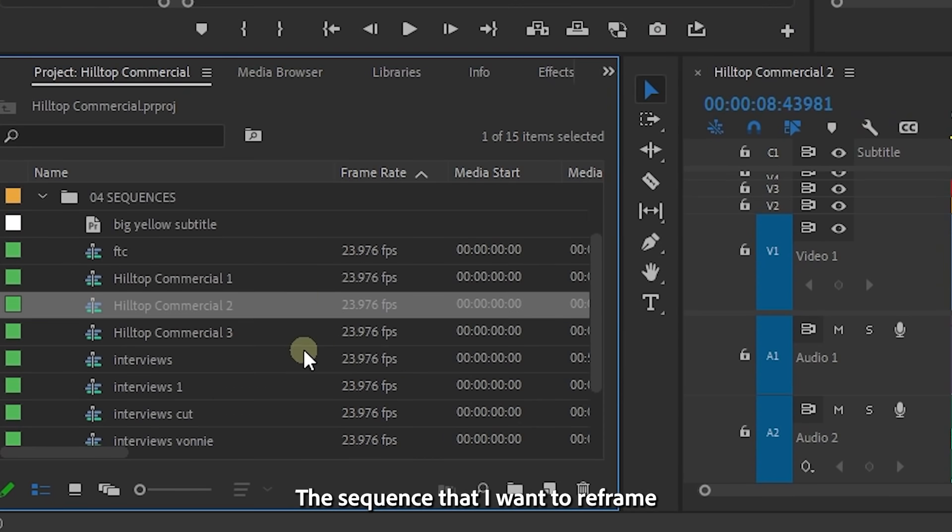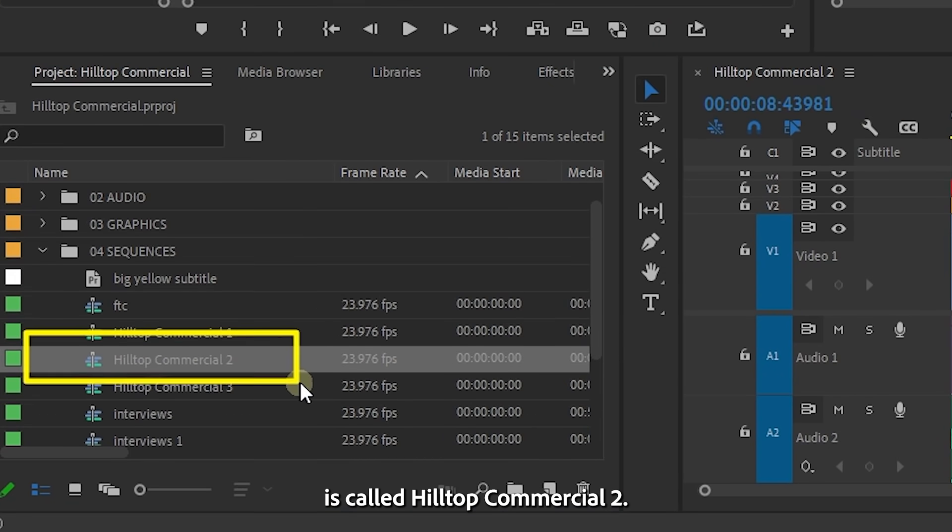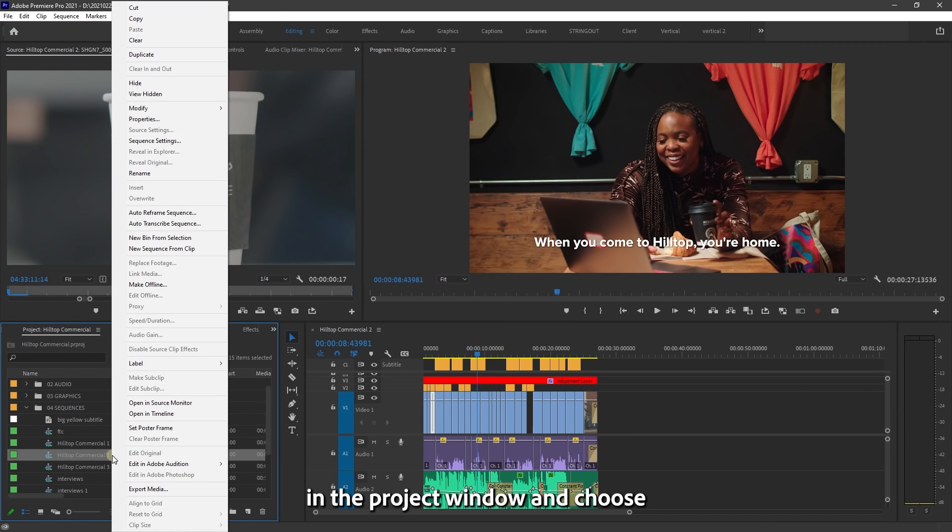The sequence that I want to reframe is called Hilltop Commercial 2. I'll right-click on the name in the project window and choose auto reframe sequence.